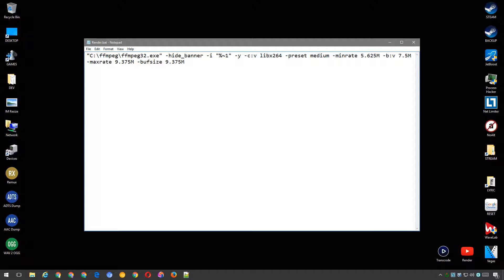The codec for audio is AAC. The bitrate for audio, 384k. Then we have MOV flags, fast start, which will relocate the move atom to the beginning of the file.